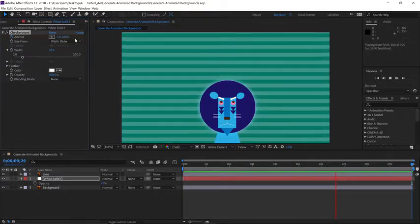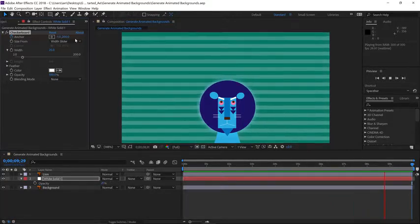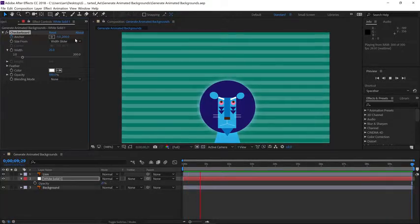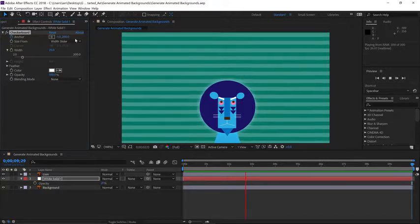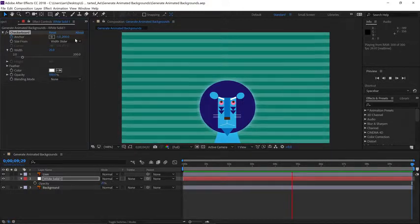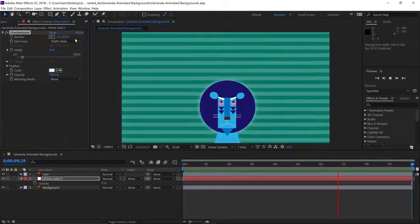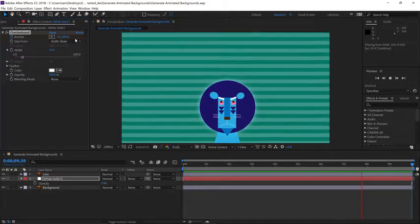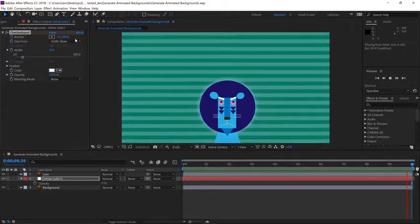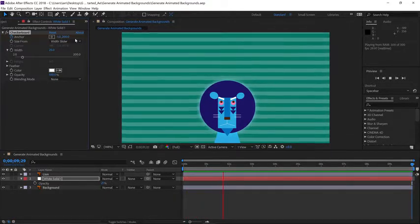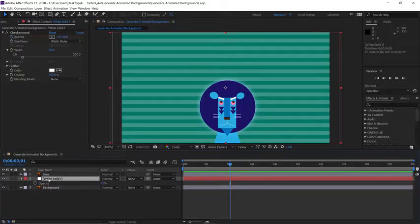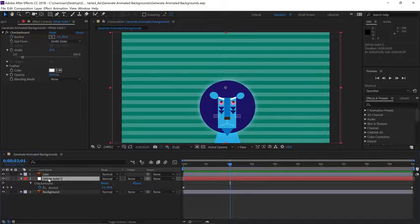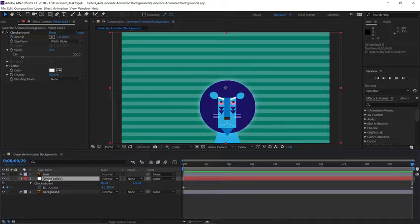Now pay close attention to the animation as the current time indicator moves down the timeline. I think you'll notice once it gets to the end, there's a very slight hiccup that occurs. So I'm going to press the space bar to stop playback because I want you to select layer 2 and press the U key to reveal these two keyframes. Let's press the J key and the K key on your keyboards to navigate back and forth between the two keyframes in the timeline.